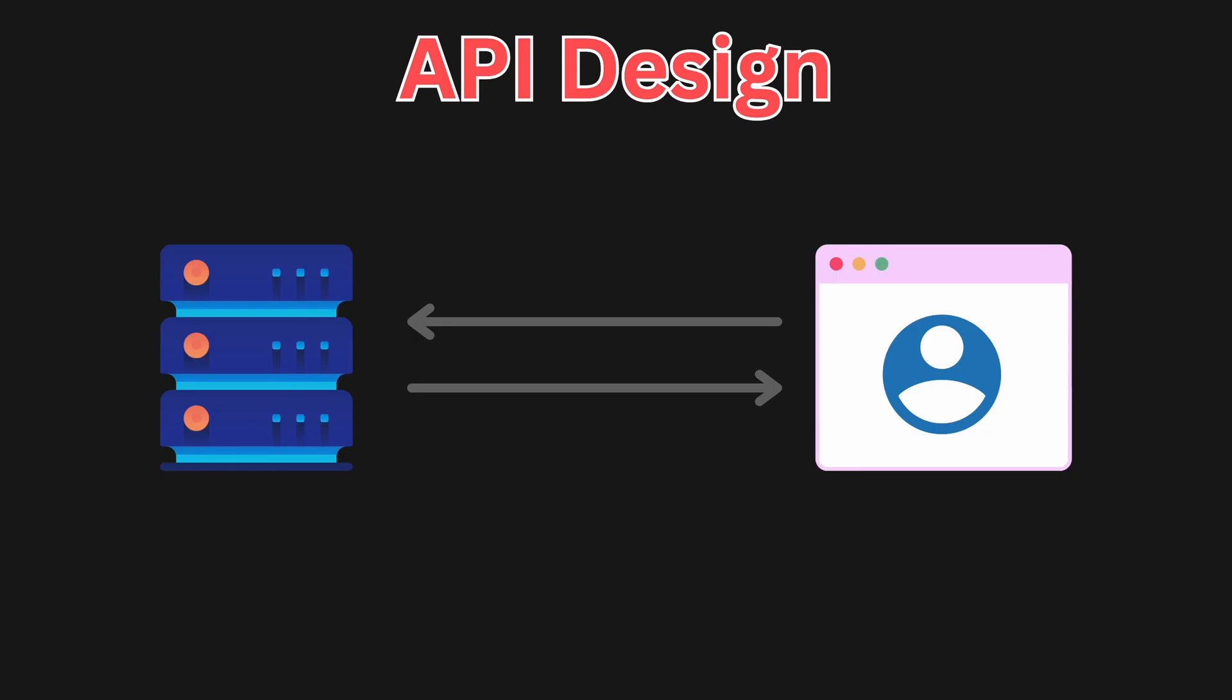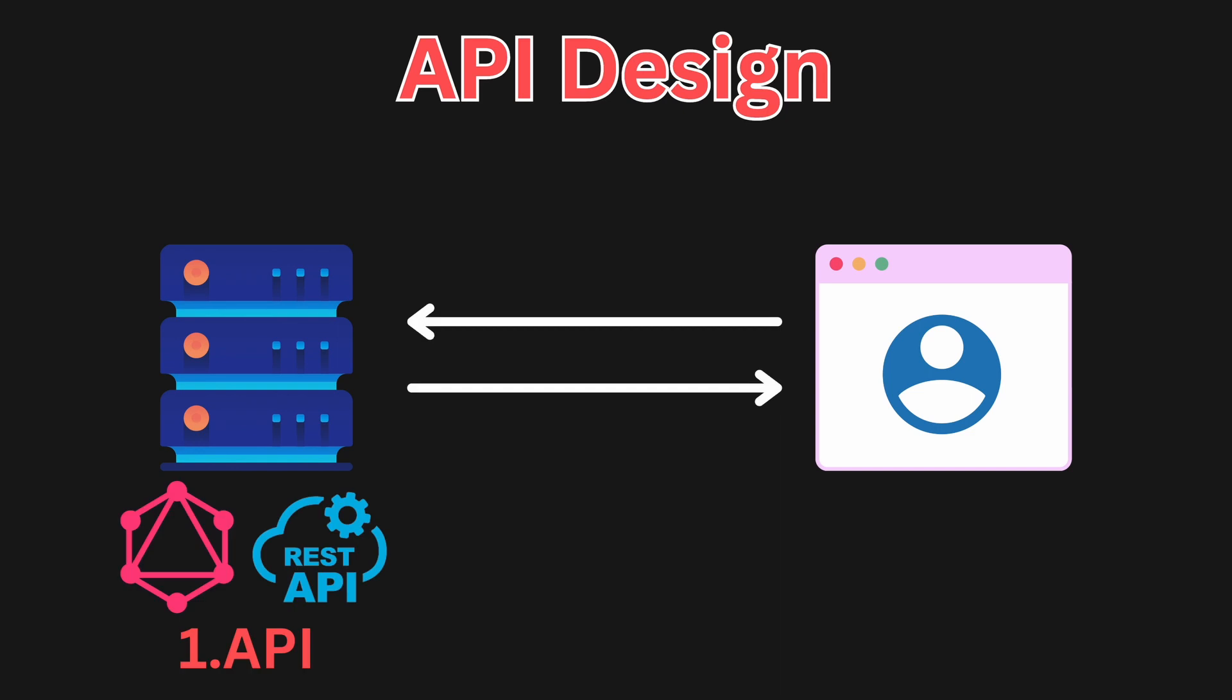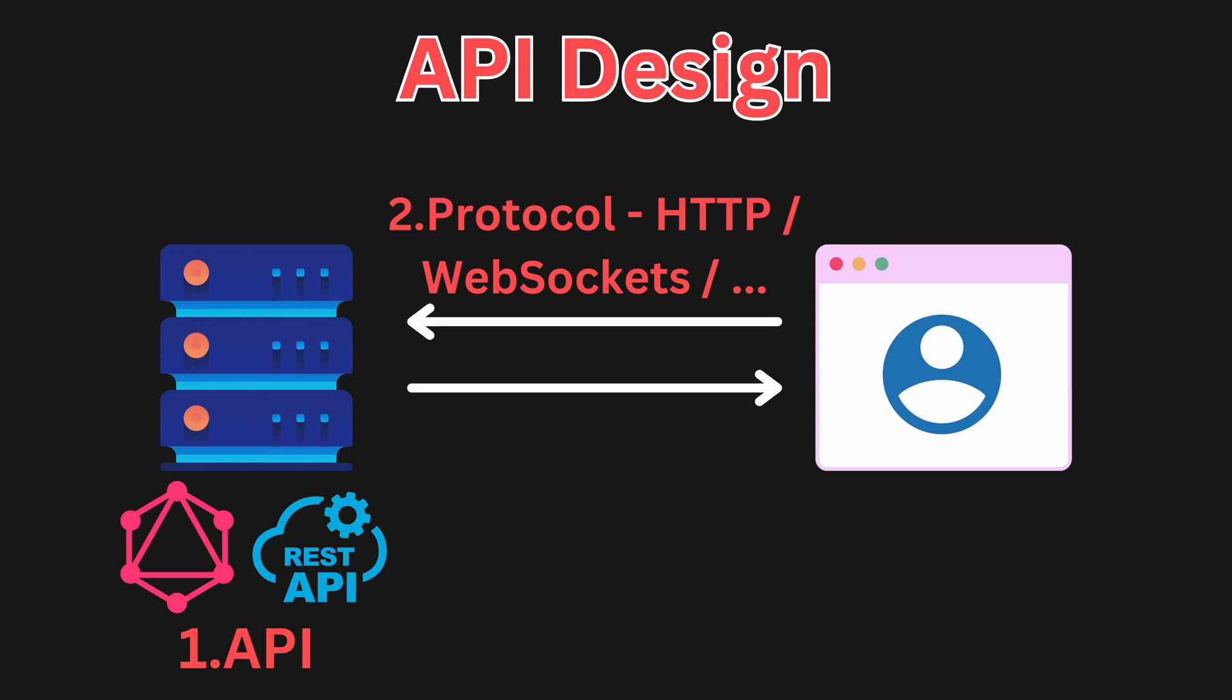And the last part that we are going to talk about is API design. The best way to think about this is what is the interface between the client and the web server. When designing an API, these are the most important parts to think about. First, identify the type of the API. Are you going for a RESTful API, a GraphQL API, or a gRPC? Second, choose the communication protocol, this could be HTTP, web sockets, or others.